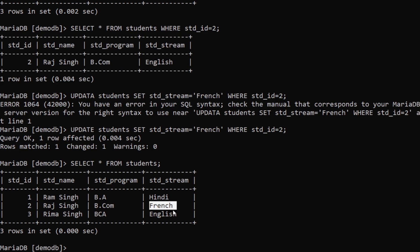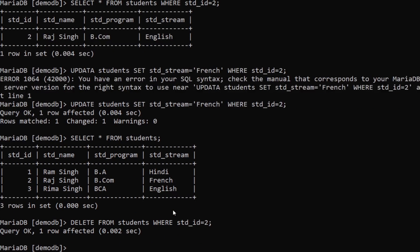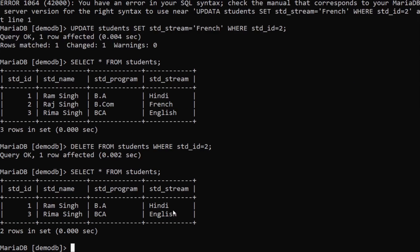The last part is deleting a specific row. You simply type DELETE FROM students WHERE std_id = 2; — that row gets affected and is removed. That's how you delete a specific row from the table.